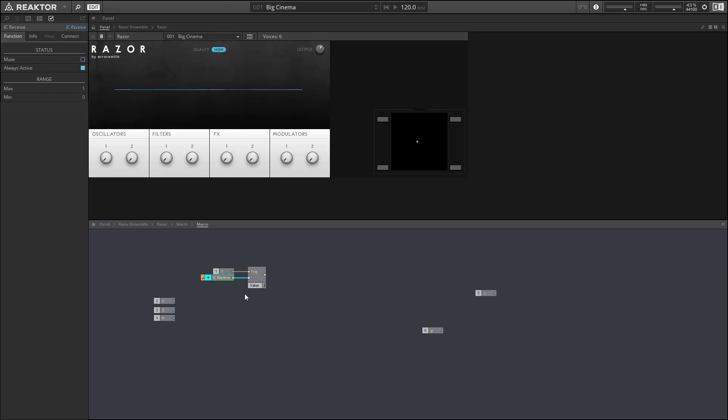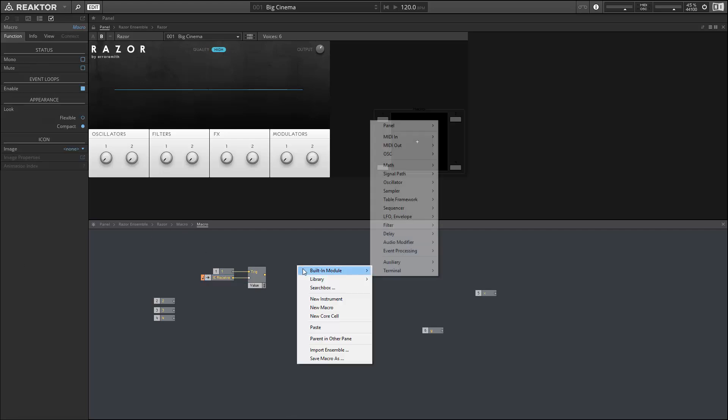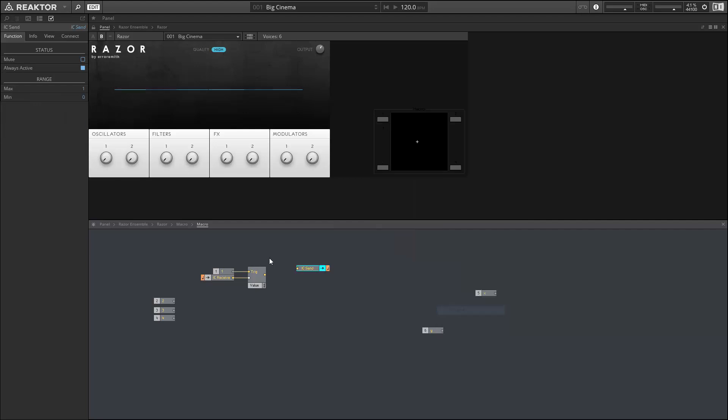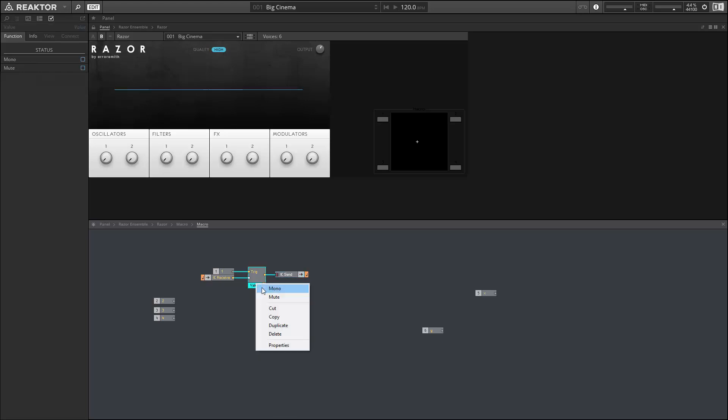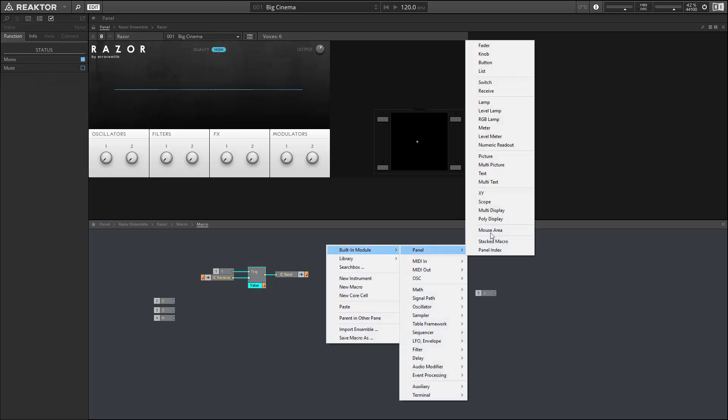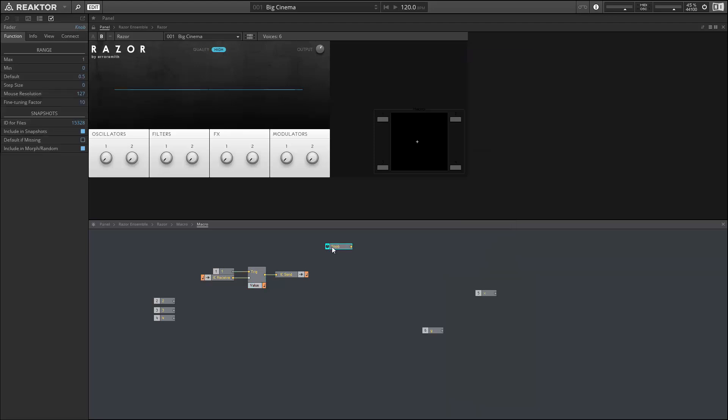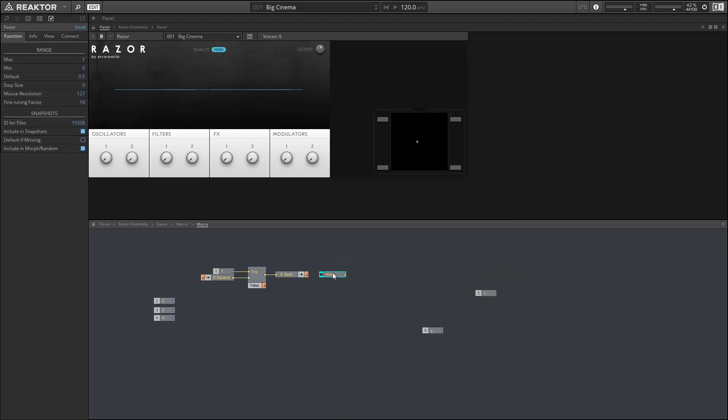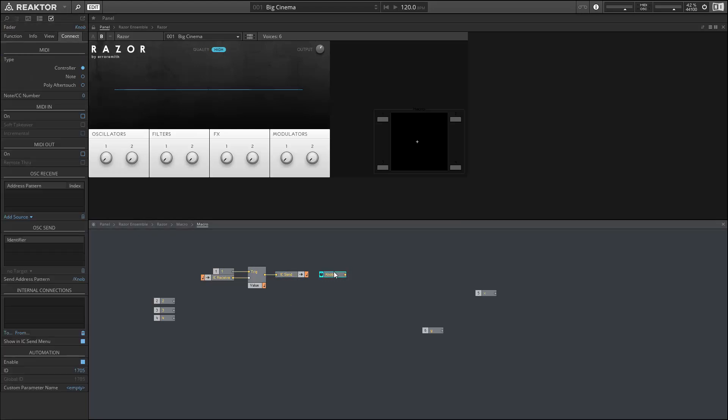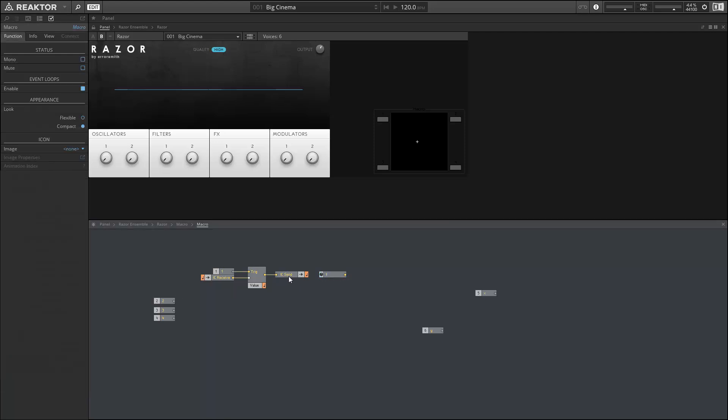The IC receive will eventually be receiving values from whatever knob we want to control with this macro. Now coming out of the value module, we want to use an IC send so we want to get this value into another knob. Make sure you set your value module to mono, create our extra knob here. We're going to use the IC send in the connect tab of properties and say it connects to the knob using the connect tab of properties.